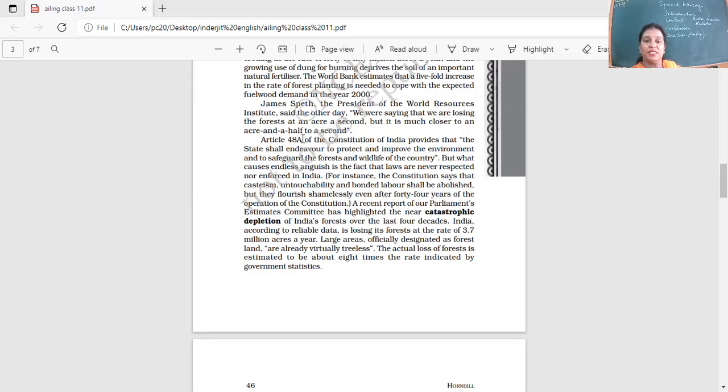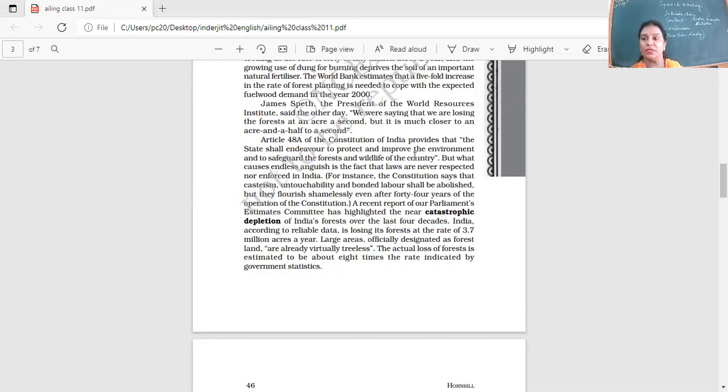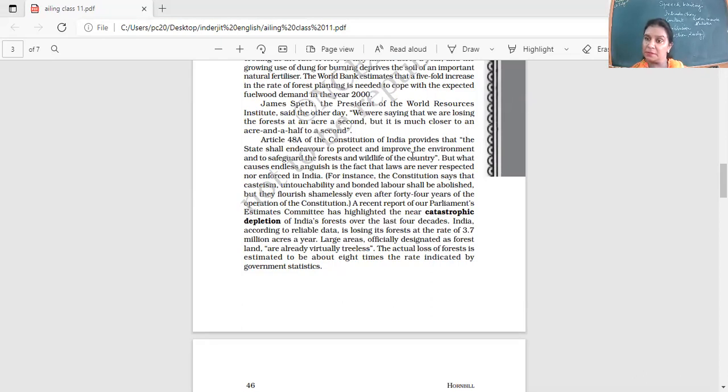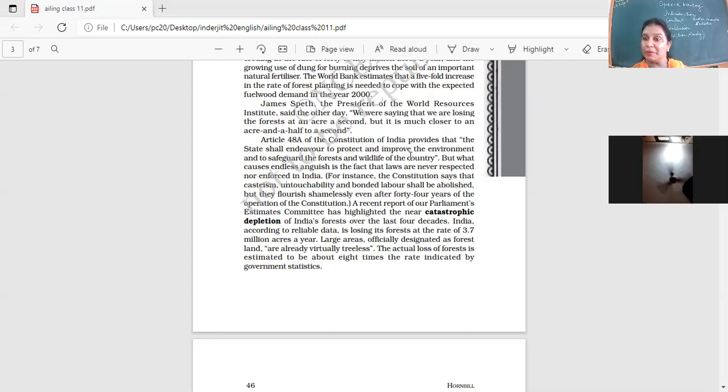Article 48A of the Constitution of India provides that the state shall endeavor to protect and improve the environment and to safeguard the forests and wildlife of the country. So it is the responsibility of the state to safeguard the forest, to safeguard the wildlife. You go on the national highway, you travel there, what do you see? Trees being cut, roads being widened. Are we planting more trees? Are we taking care that we need the green cover? We are making this whole place a concrete jungle. And of course, we have noticed how the temperatures are rising.